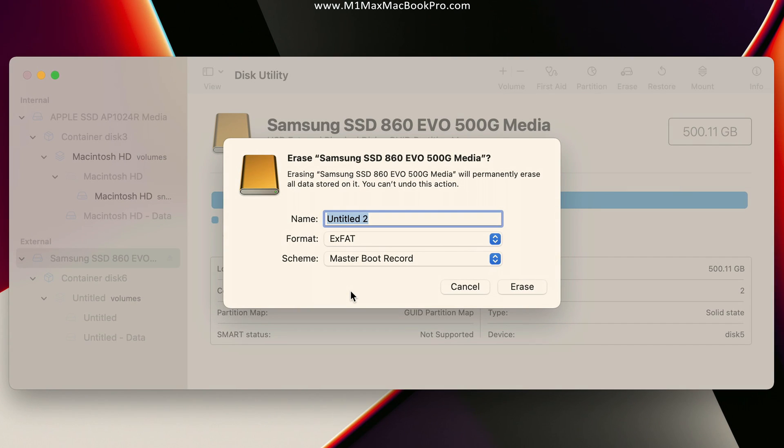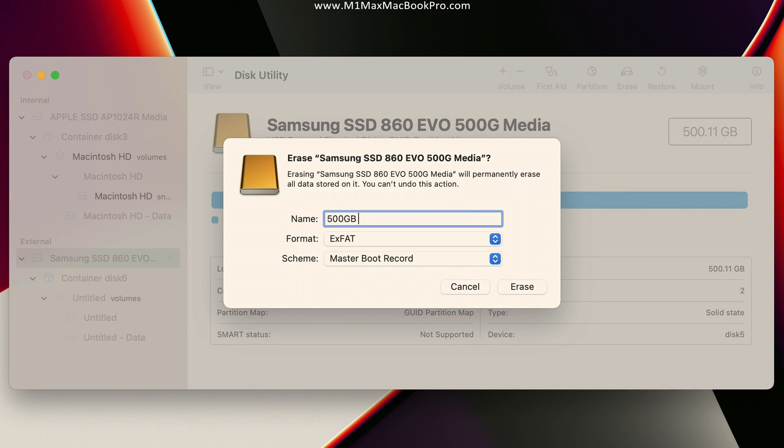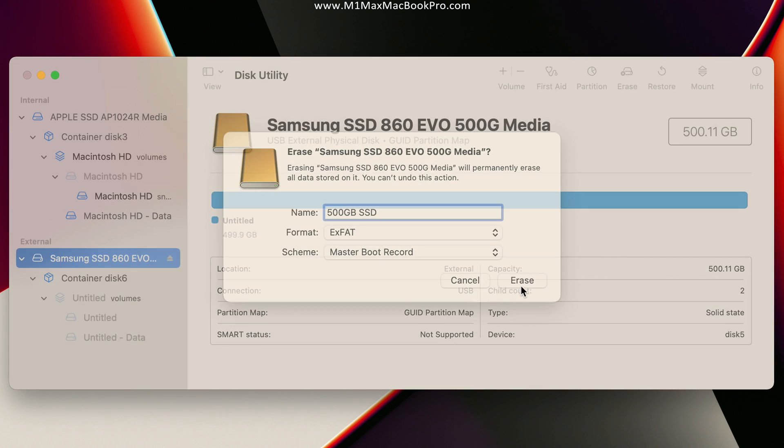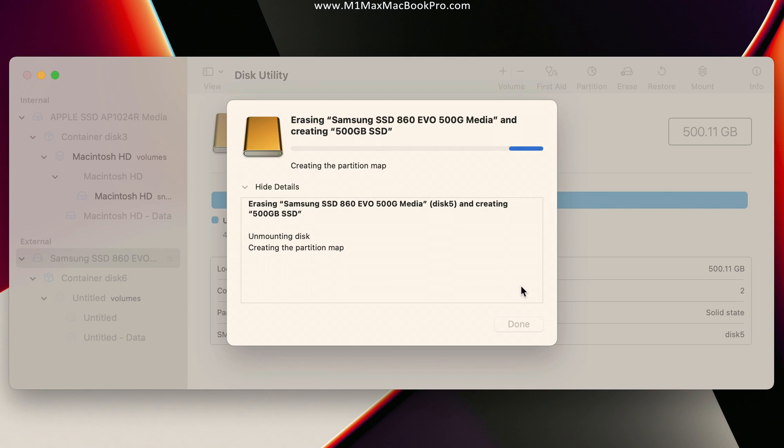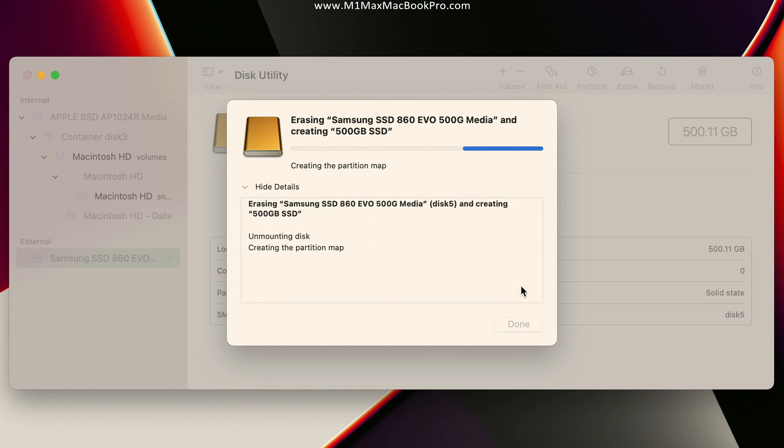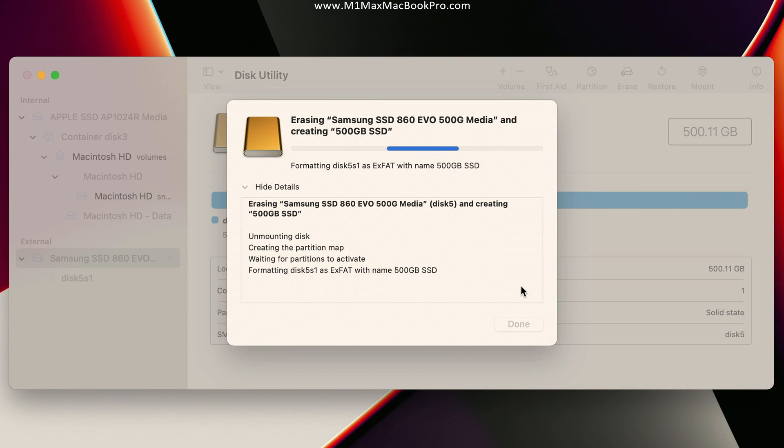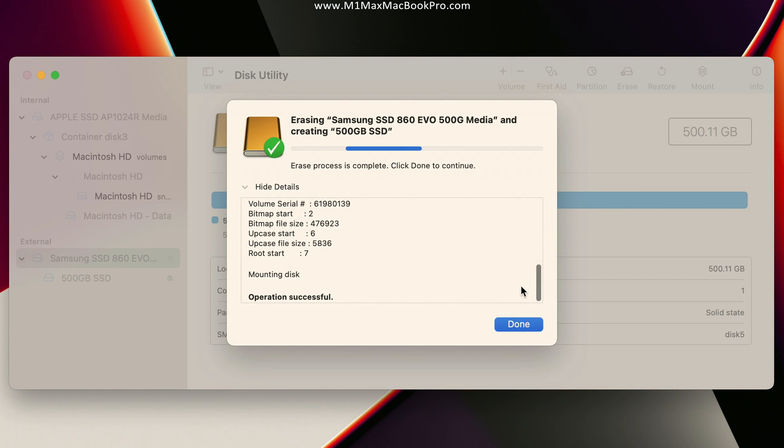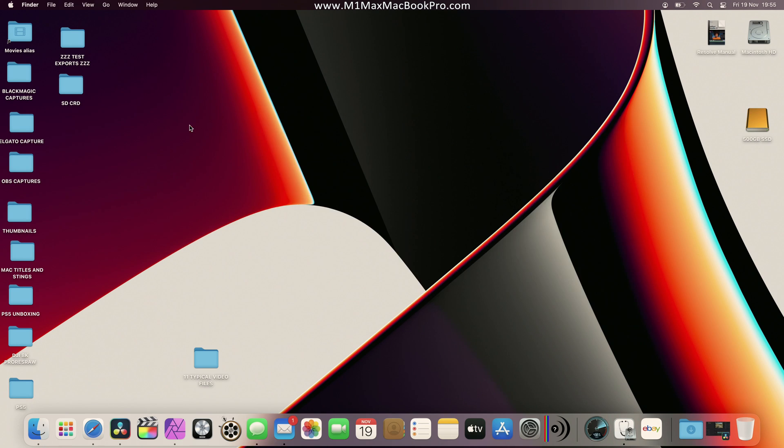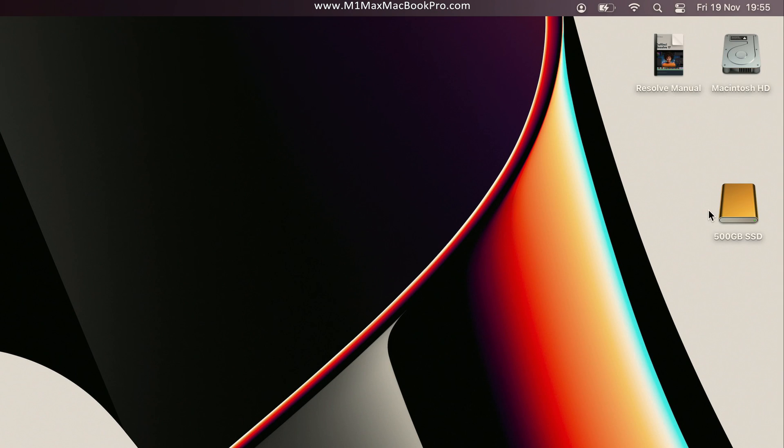At this point all we need to do is give the drive some kind of a name, so I'm just going to call this 500 Gigabyte SSD. You call yours whatever you want, something that makes sense for your setup. Then we tap on Erase. That'll only take like a few seconds - it's going to unmount, then remount and erase and format and all that stuff. As we can see there, that's basically done.